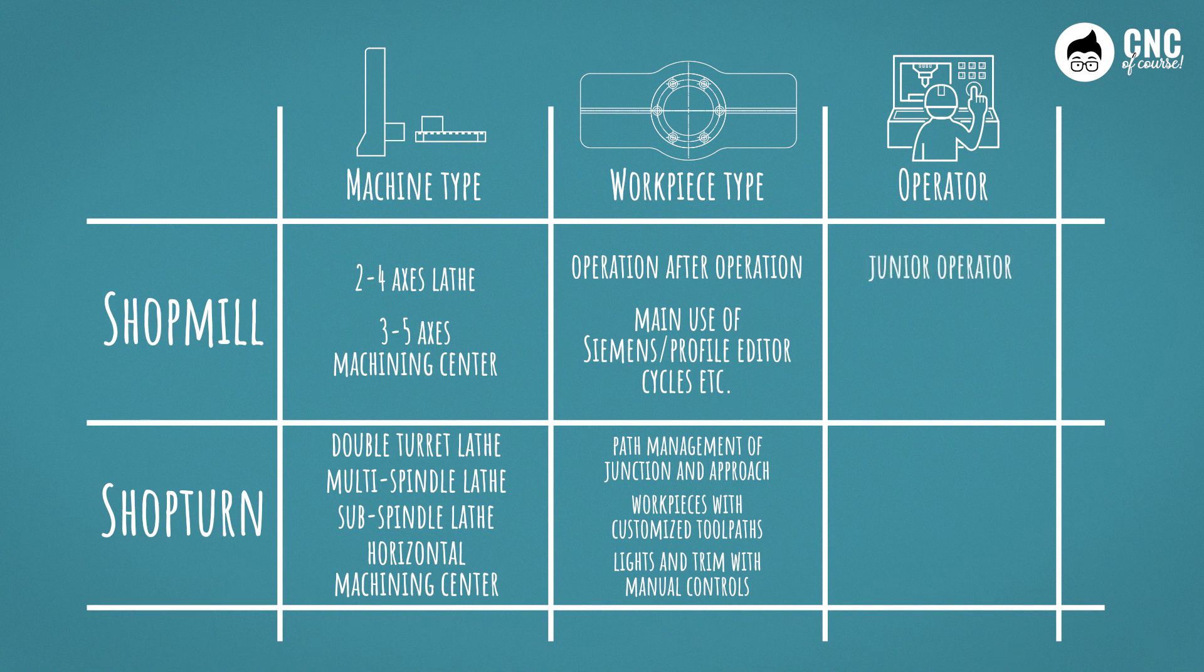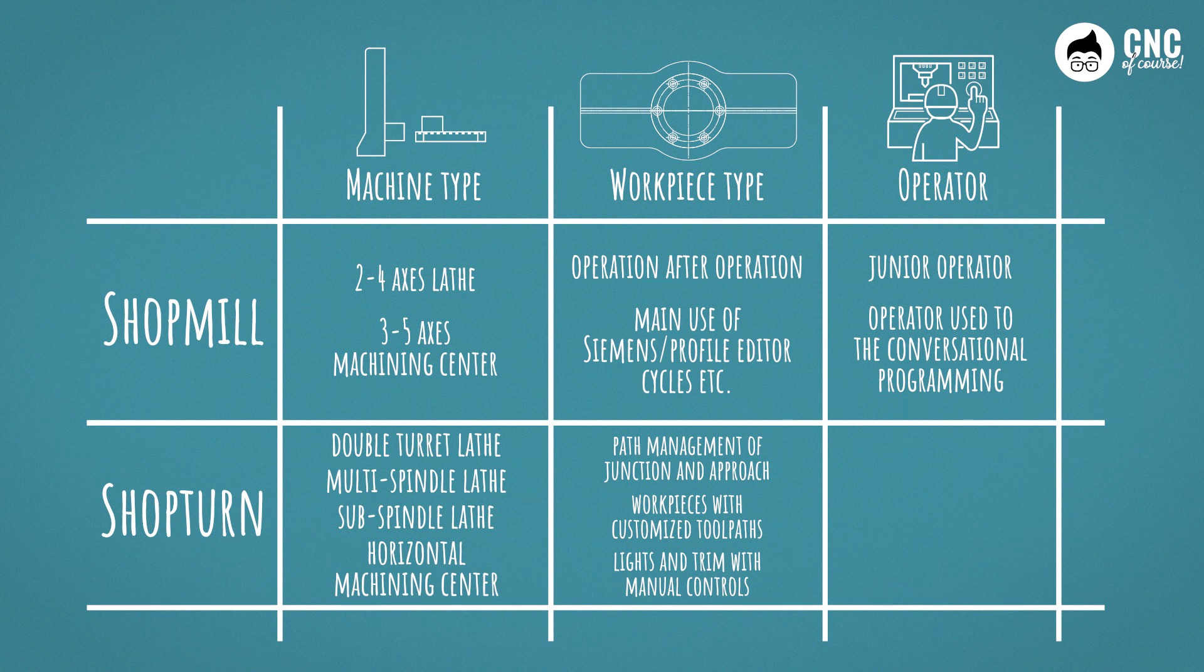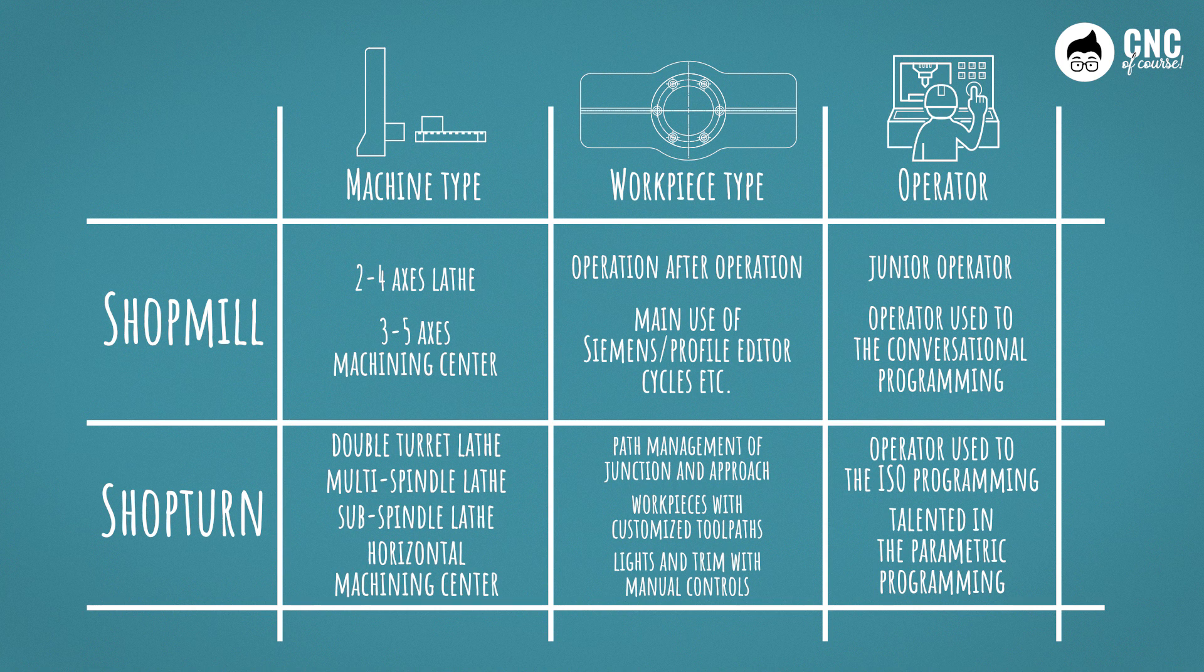Finally, there is the operator. A lot depends on him as well. If the operator starts from scratch and the previous considerations allow it, I would say that he will learn and be more operational faster using Shop Mill. If the operator is used to ISO programming because he always wants to define point by point how and where to move the machine and tool, then I would recommend ISO G-Codes, especially if you have a great attitude towards parametric programming.